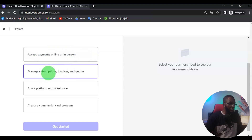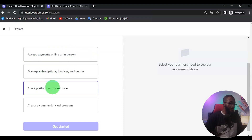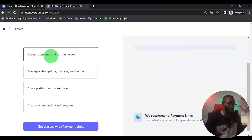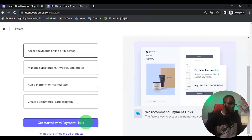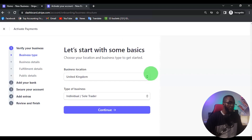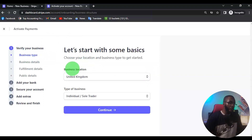From here you want to choose what you want to do — accept payments online or in person, manage subscriptions, run a platform or marketplace, and so on. You want to accept payments online, so you want to get started with the payment link. Now this is where you are going to be setting everything up.